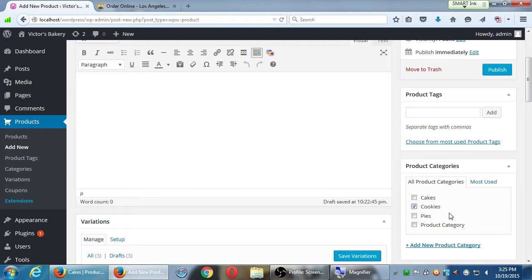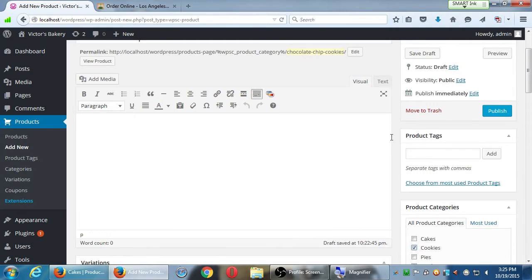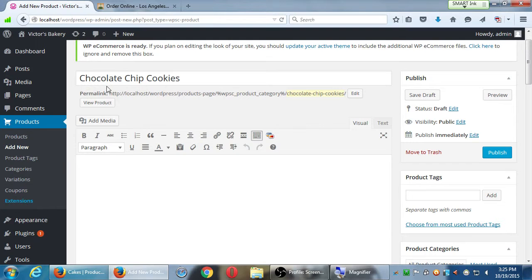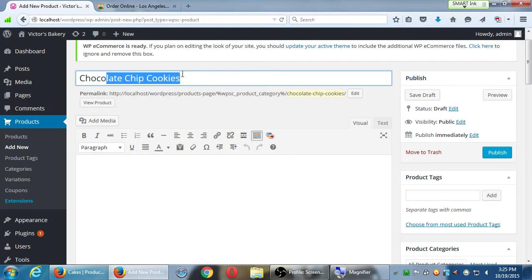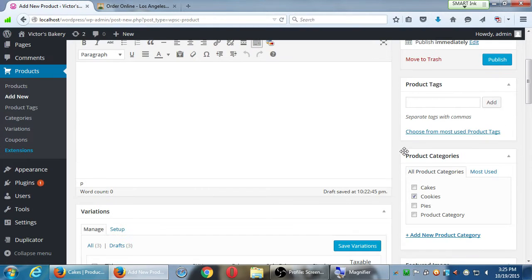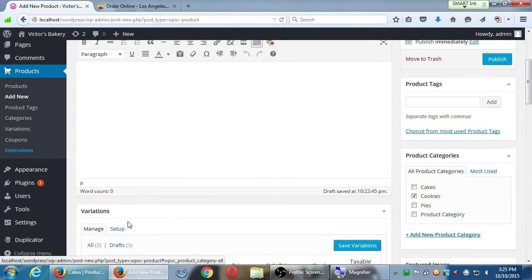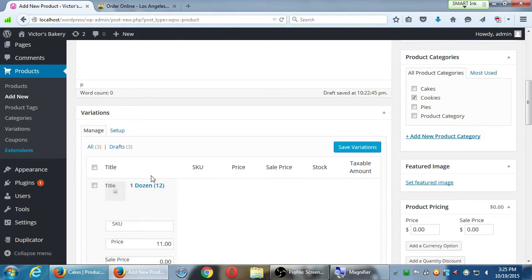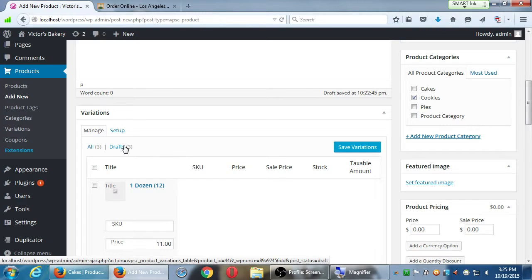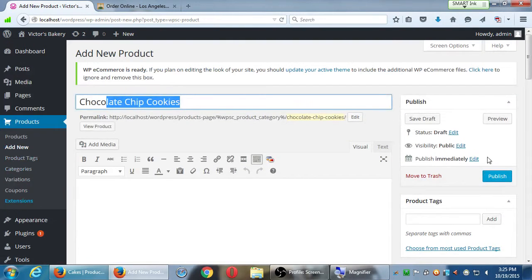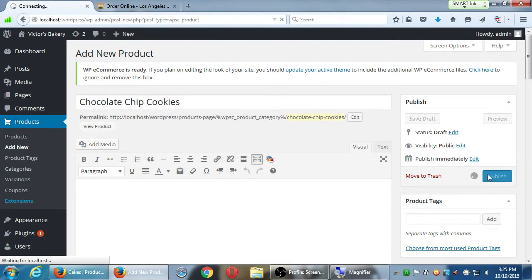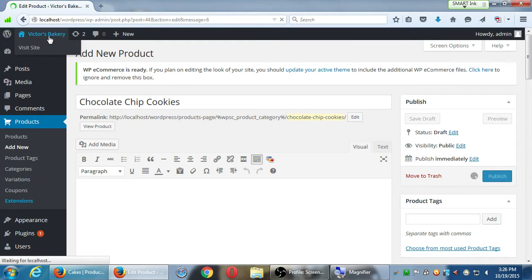Notice I could have created the cookie product and gone to Setup and started creating my variations right here from this screen, instead of going separately to Variations first. But the point is you need to create the variants and then manage them. If you make any changes, remember to save them. I'm going to put this under the cookies category — all I really want right now are the variations. I'll put a picture later. I have a product title, a category, and more importantly variations — publish it and check what it looks like.